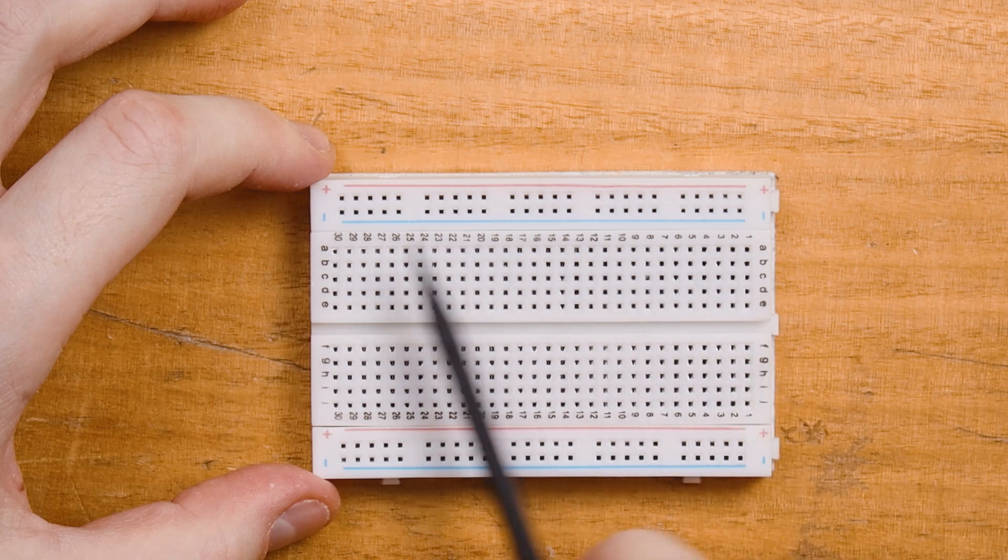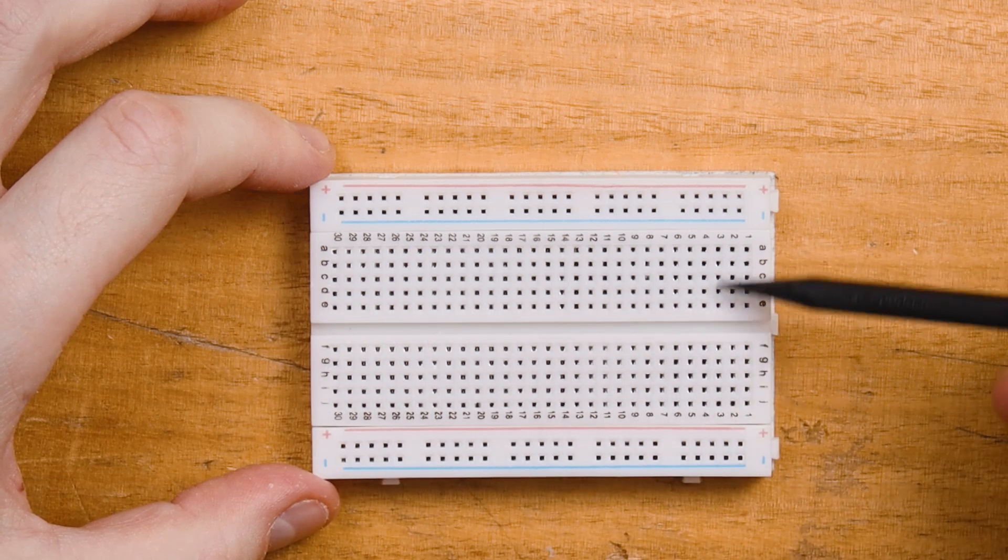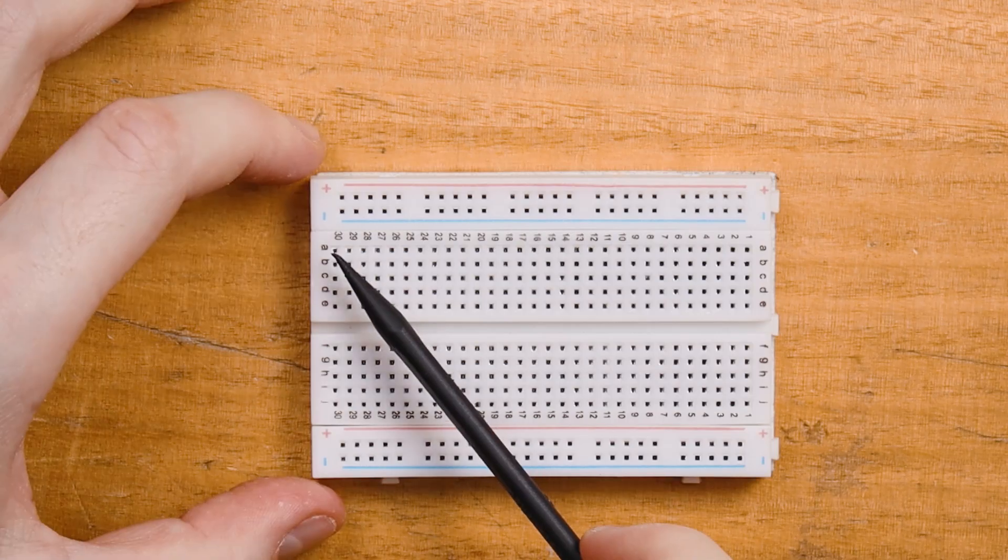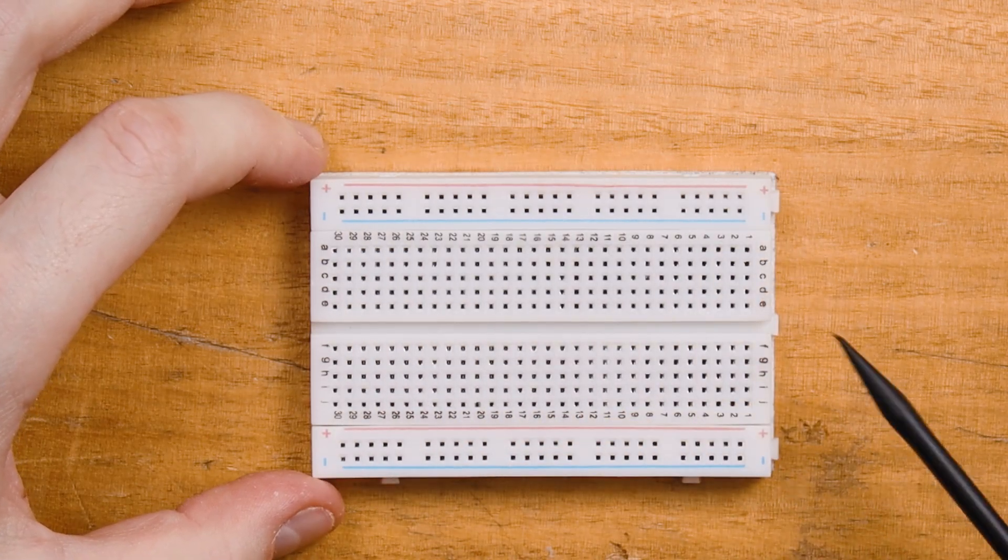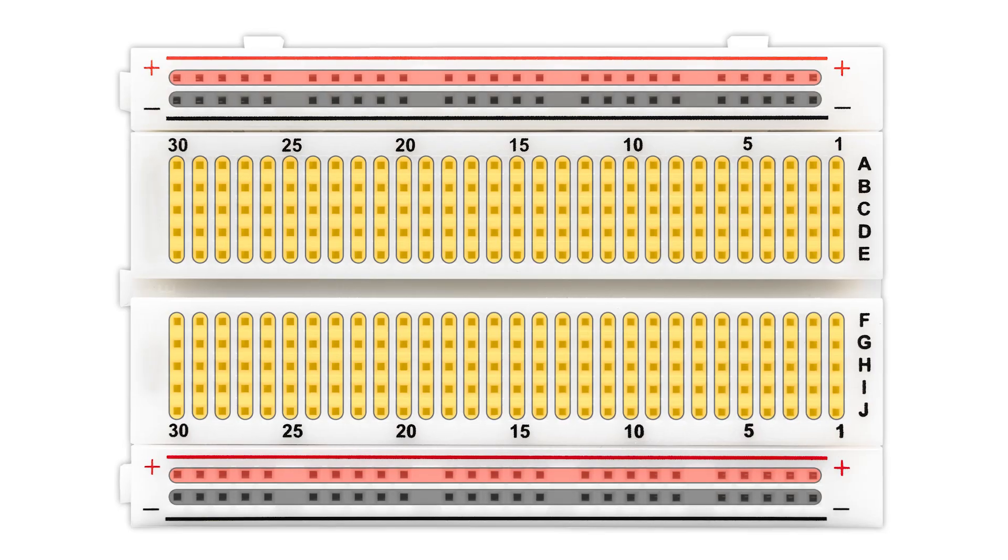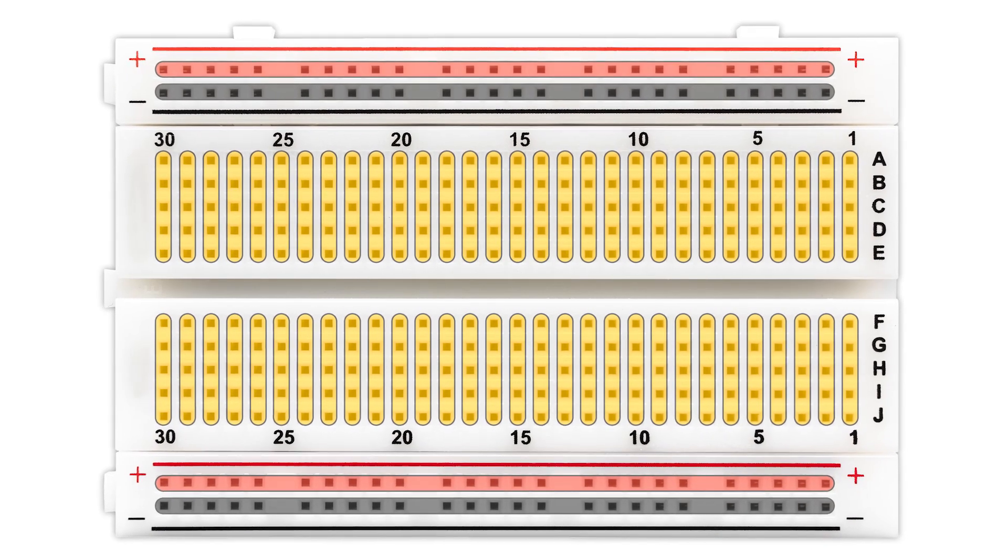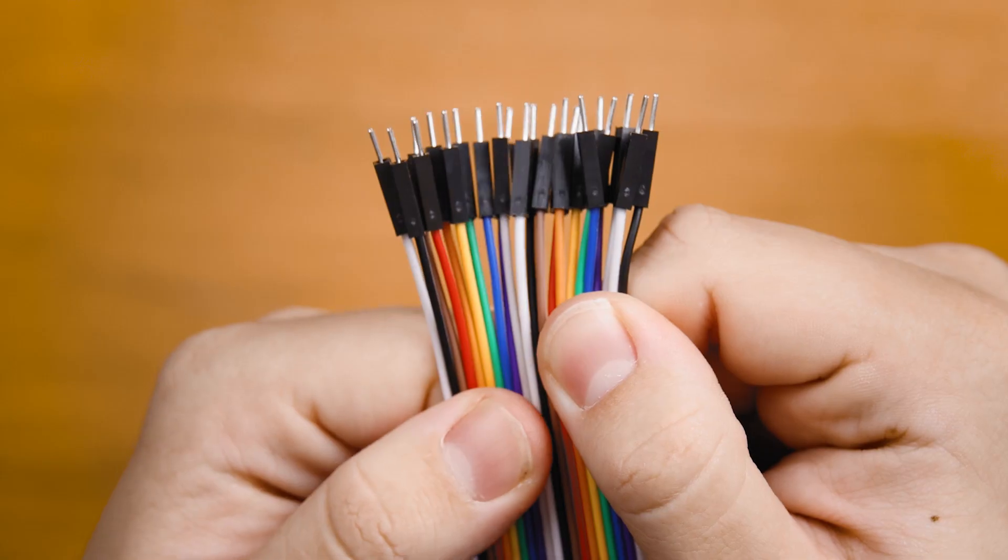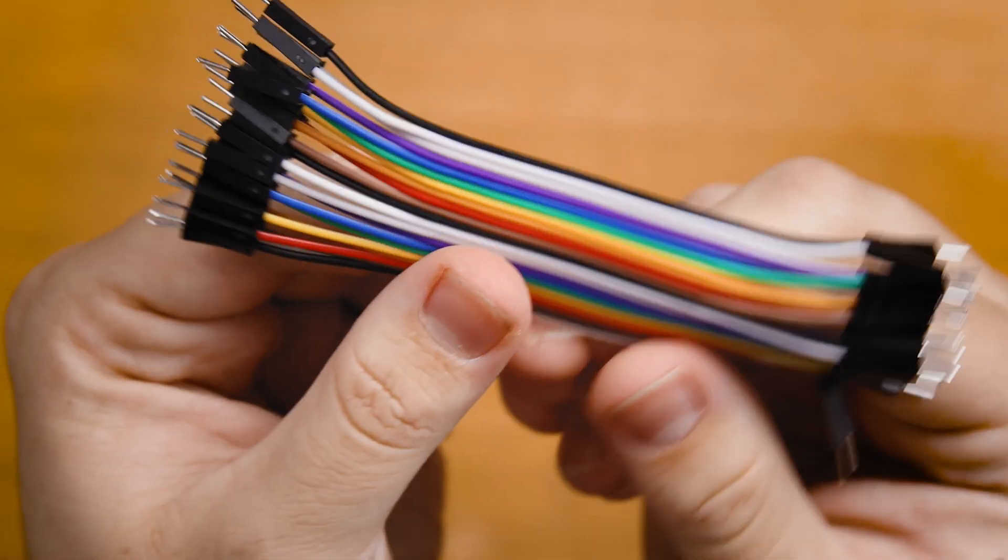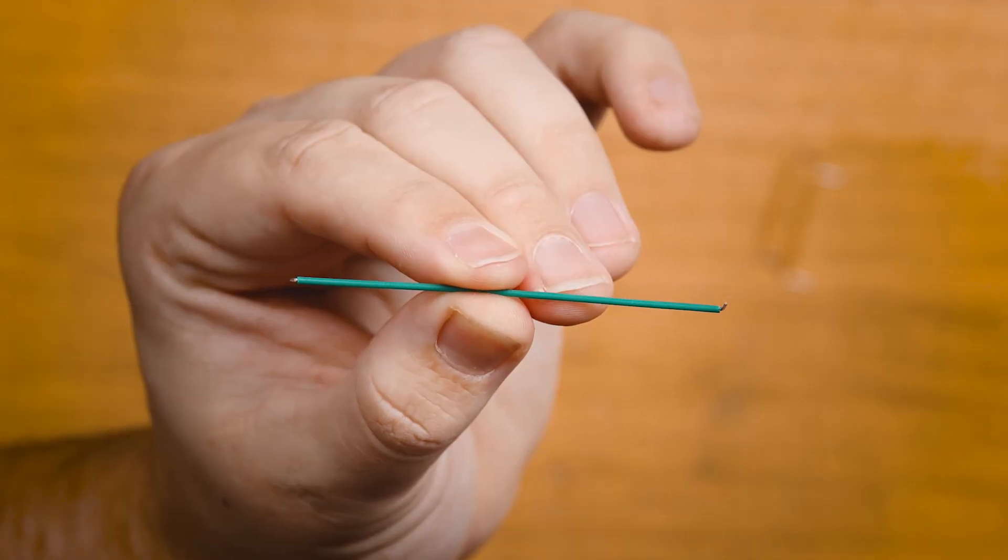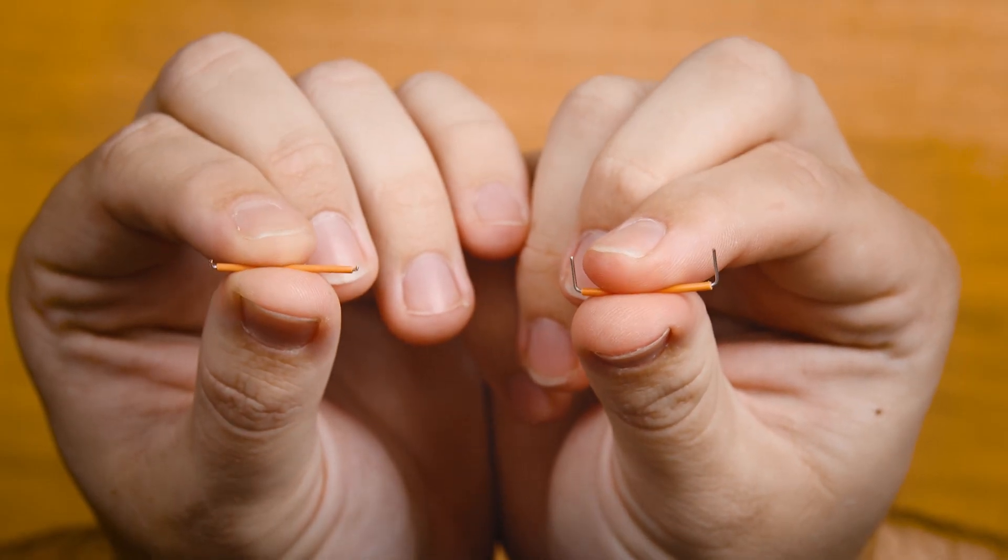The inside section of the breadboard is in groups of 5 allowing for easy component and wire placement. And the power buses on the outside allow for efficient power distribution. If you want to learn more about breadboards, head to the link below where Jared goes in depth in the Pico workshop. There's a couple of options when connecting your circuit. We can use jumper wires or these pre-bent and cut solid core wires. Or even off the spool if you want to keep your projects tidy.